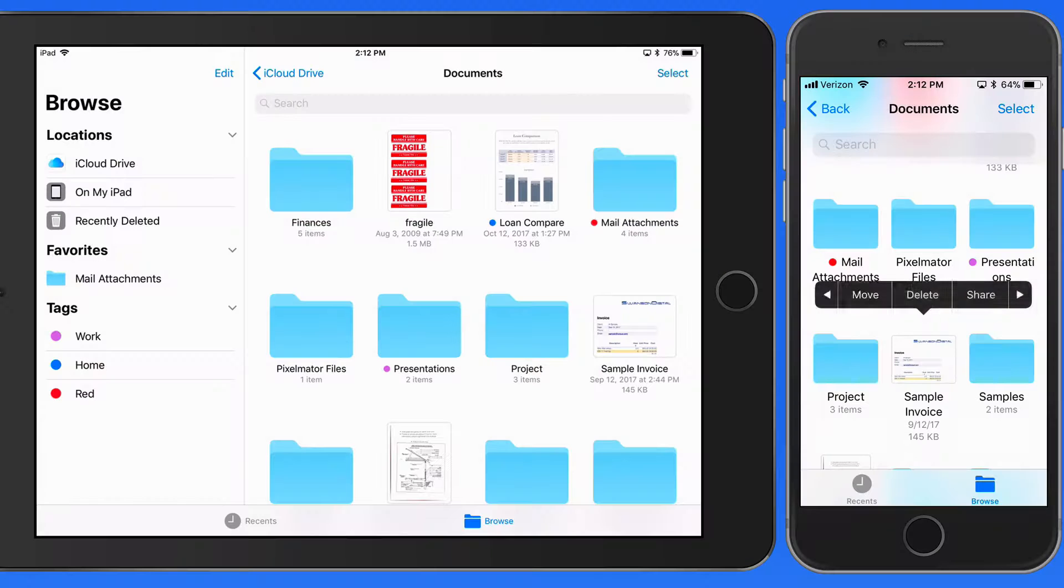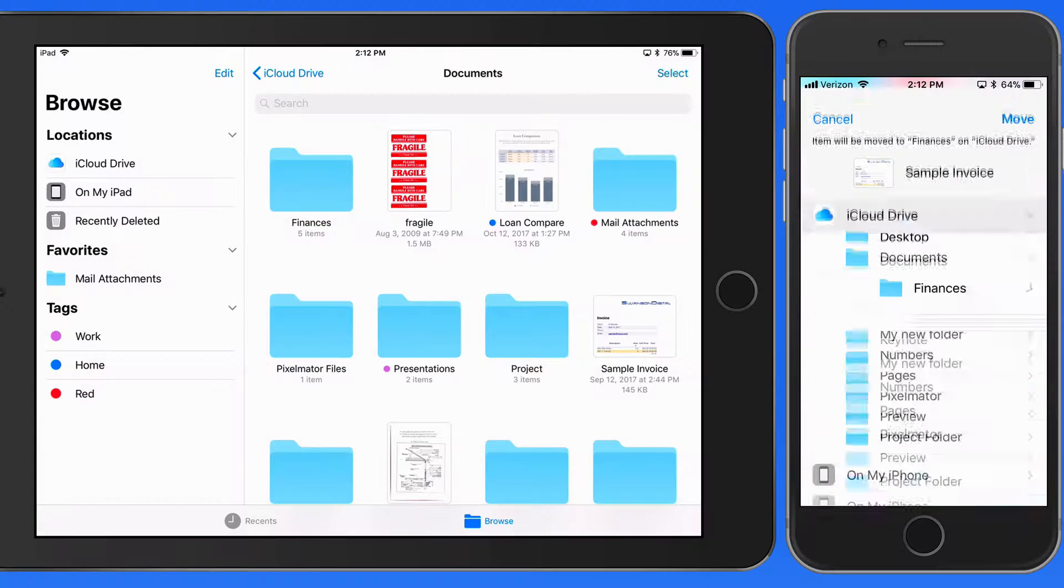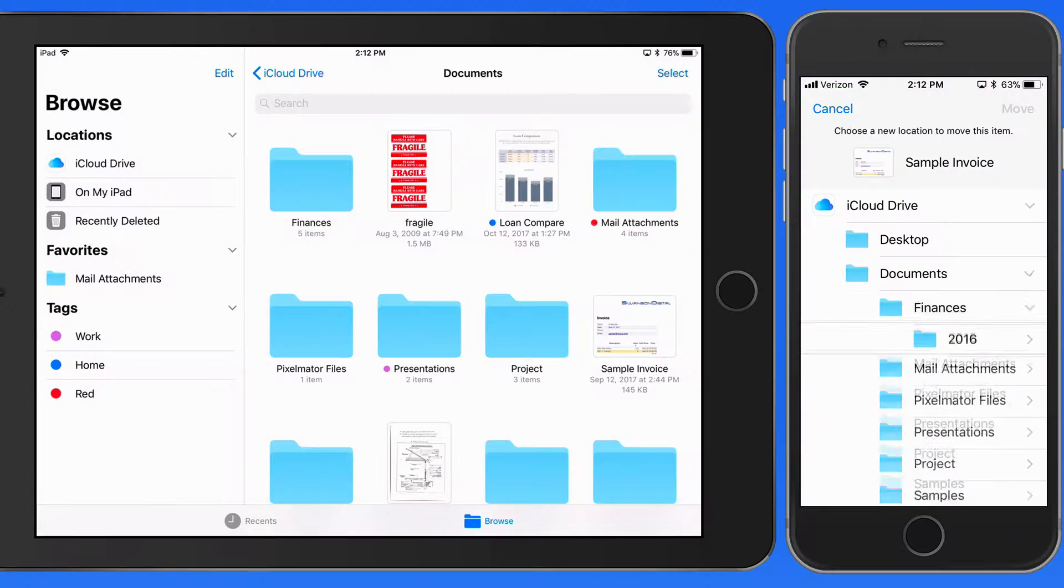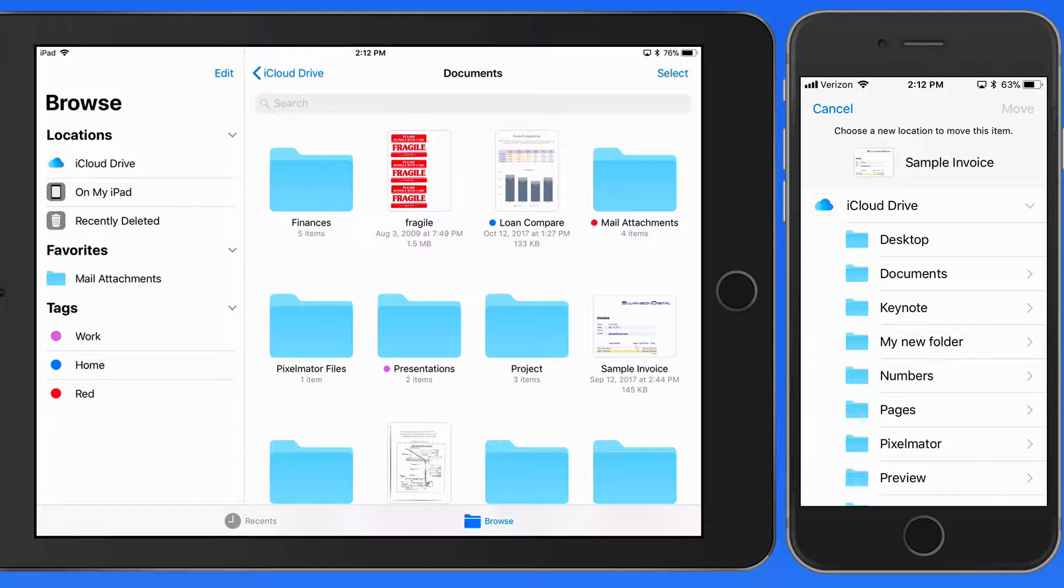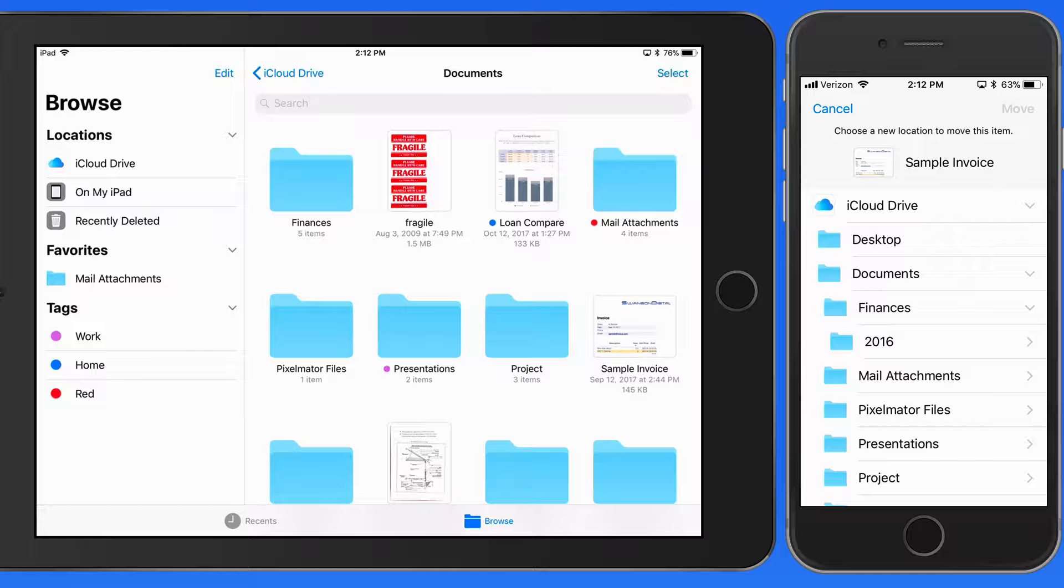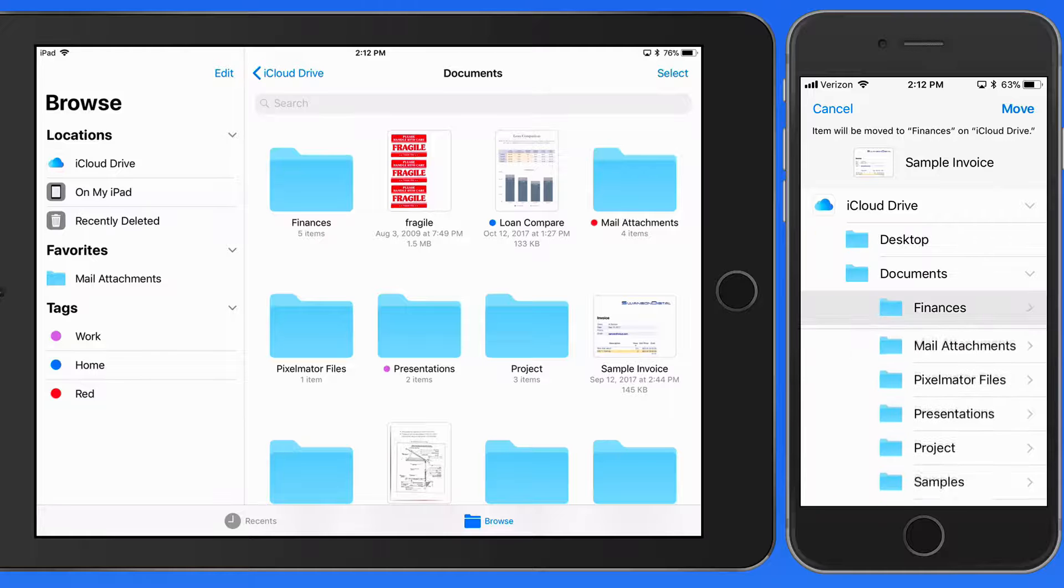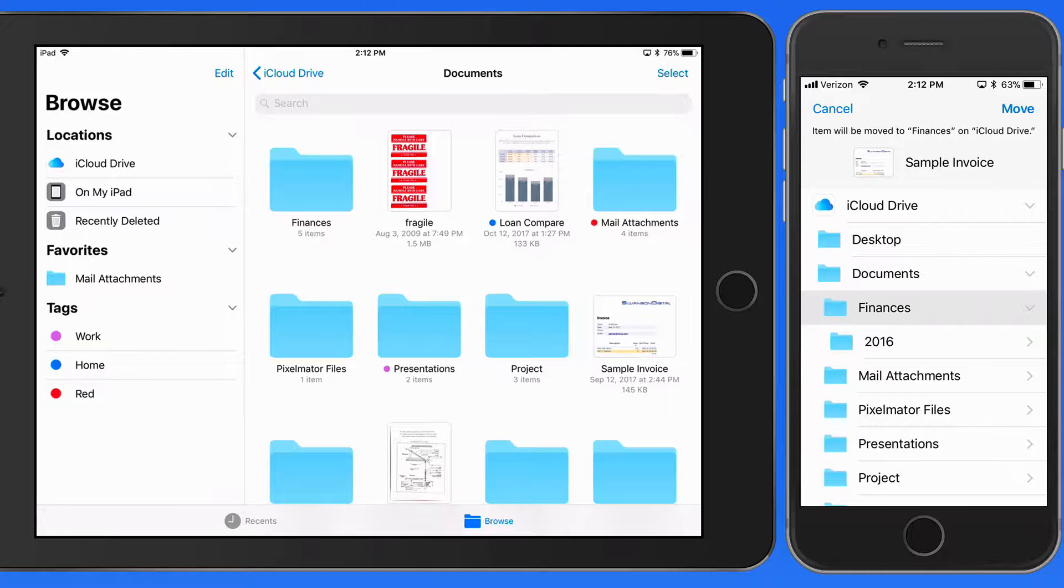Then I can select from any folder or location in Files. I'll tap on the Finances folder here in Documents.